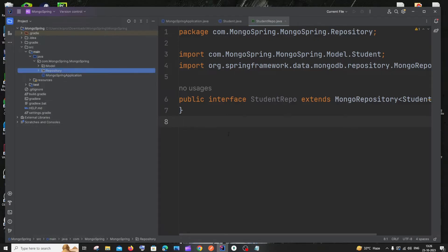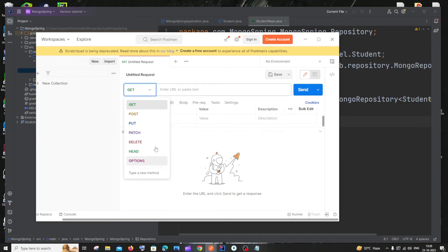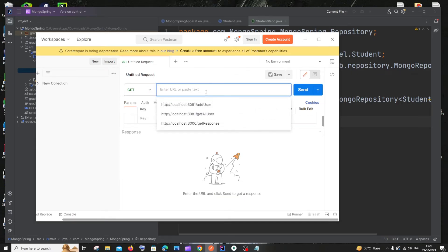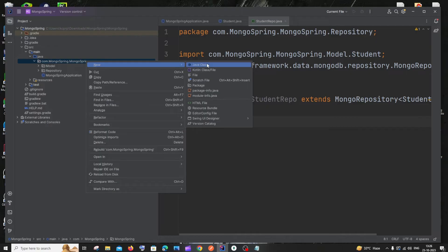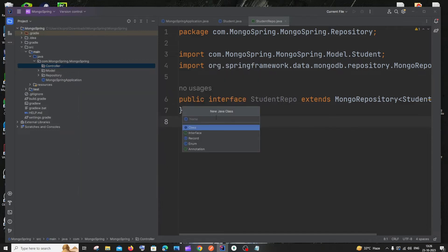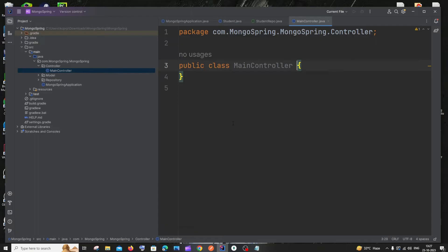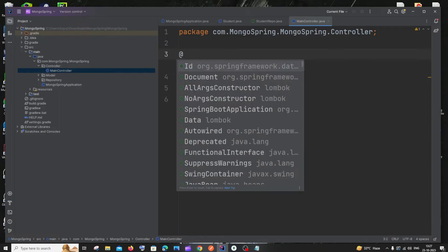Next, create the controller. The controller is where we define our URI paths — for example, localhost with custom paths for different operations, similar to what you'd use in Postman. In this demo, I'll write the entire logic within the controller rather than separating it into a service. Create a new package called 'controller', and inside it a new Java class called 'MainController'.